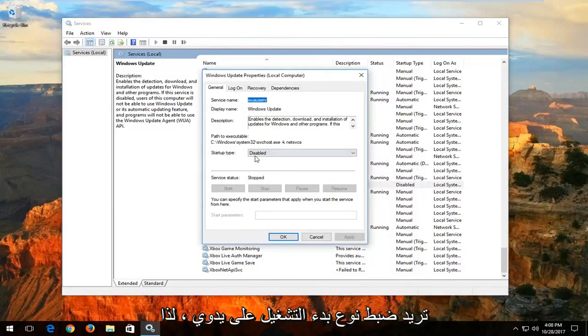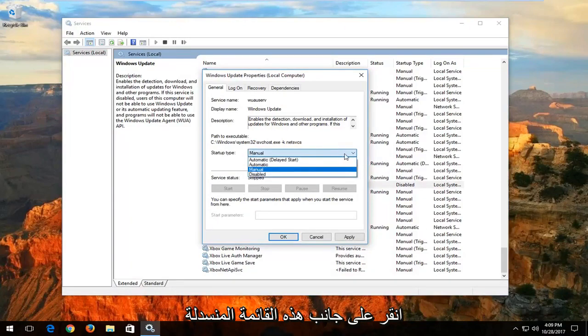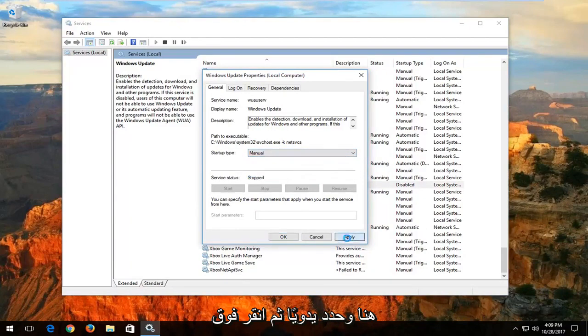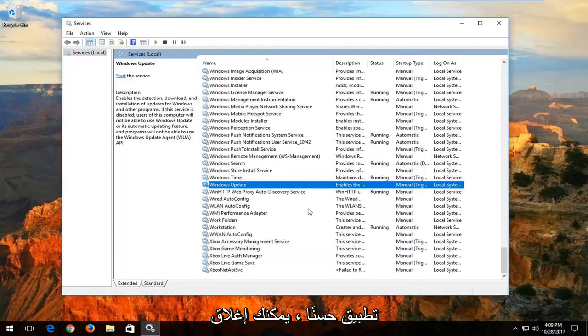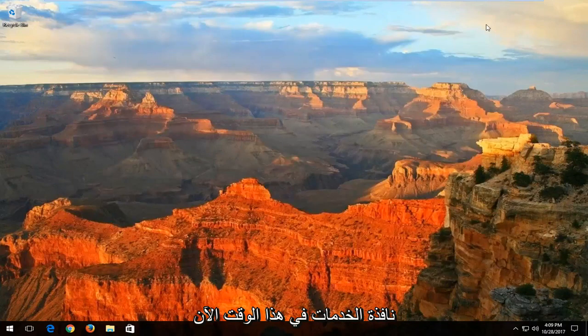You want to set the startup type to Manual. Click inside the drop-down menu and select Manual. Then click on Apply and OK. You can close out of the Services window at this time.